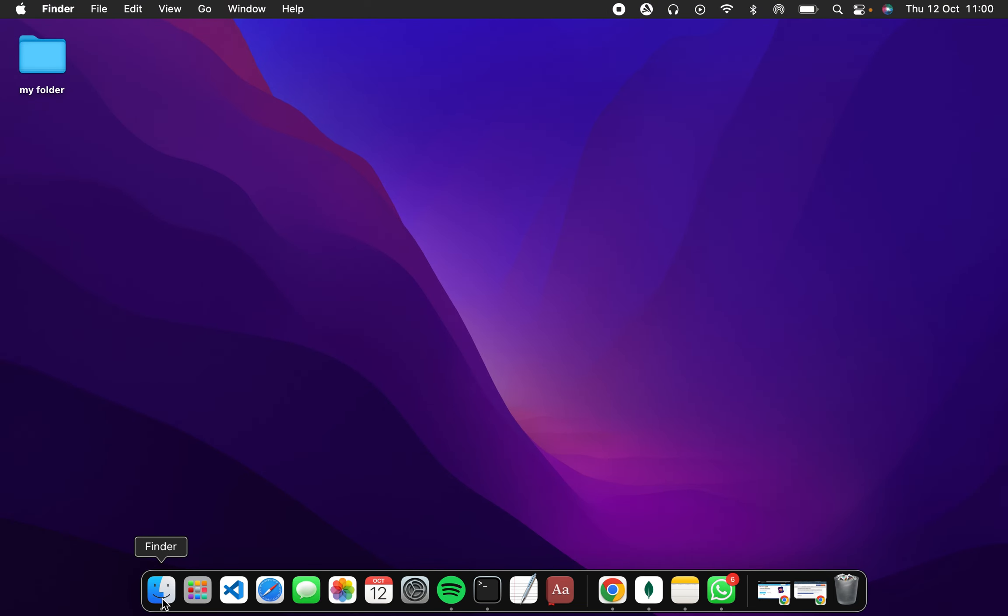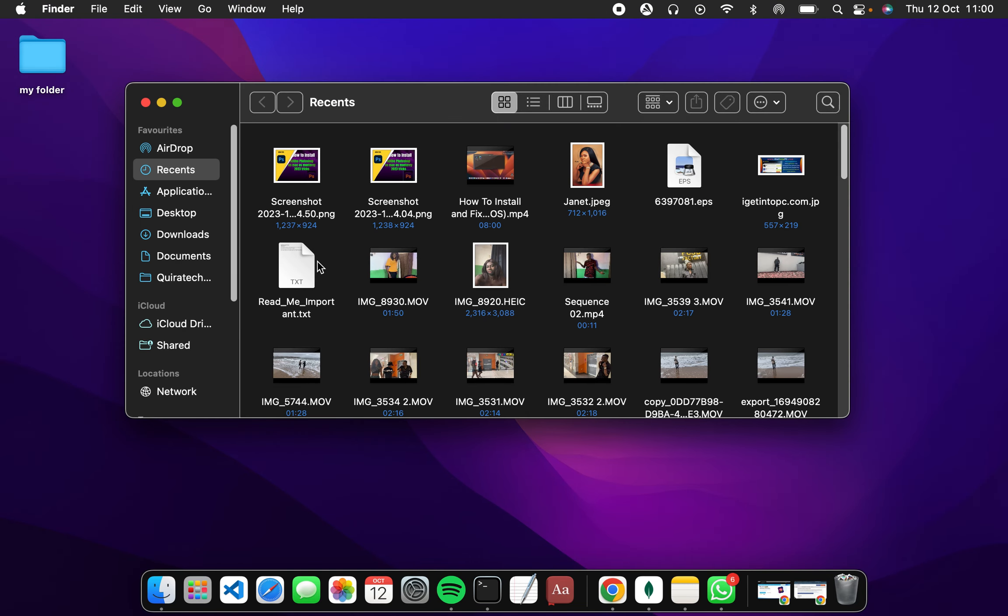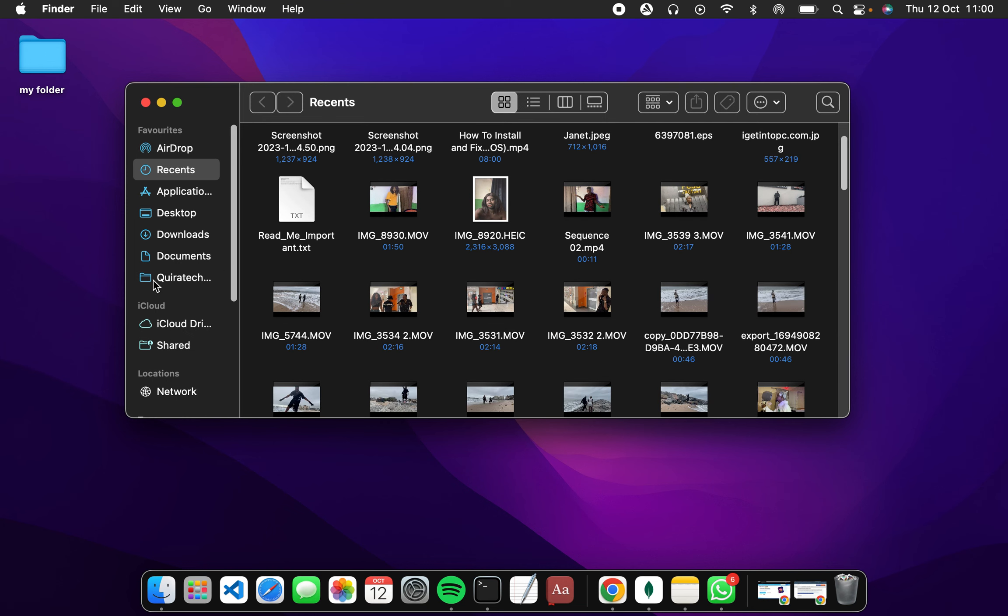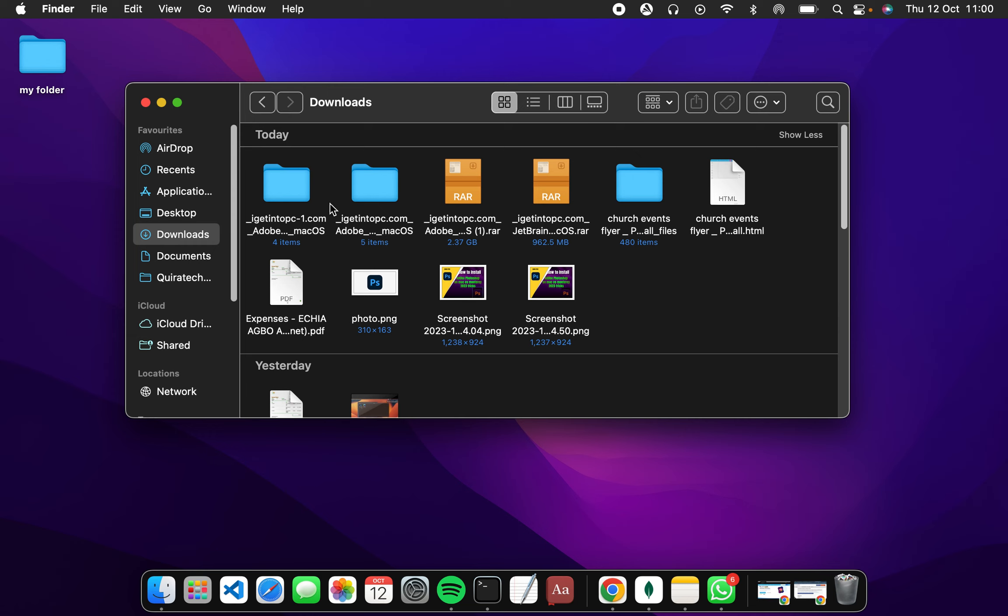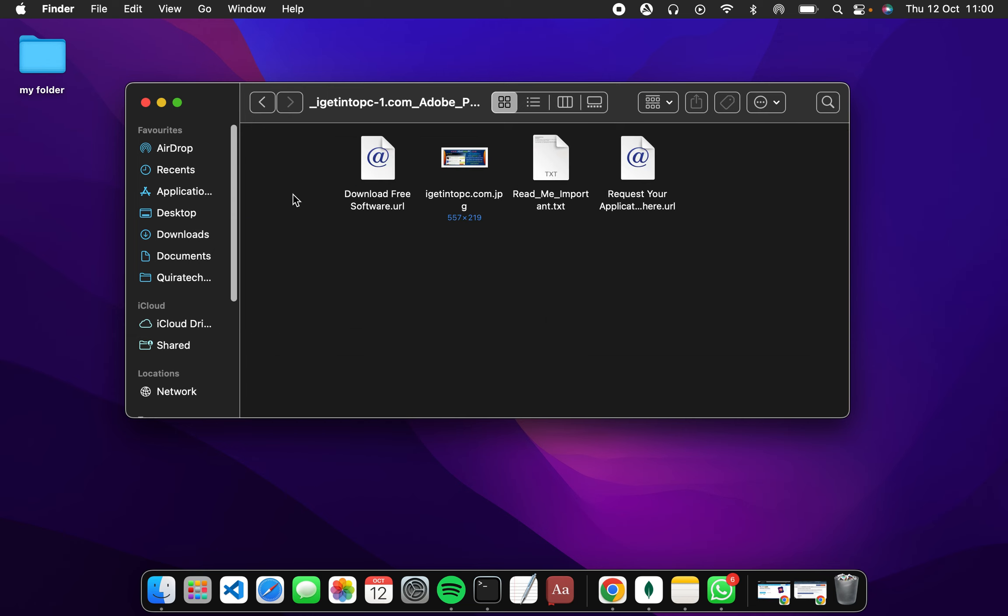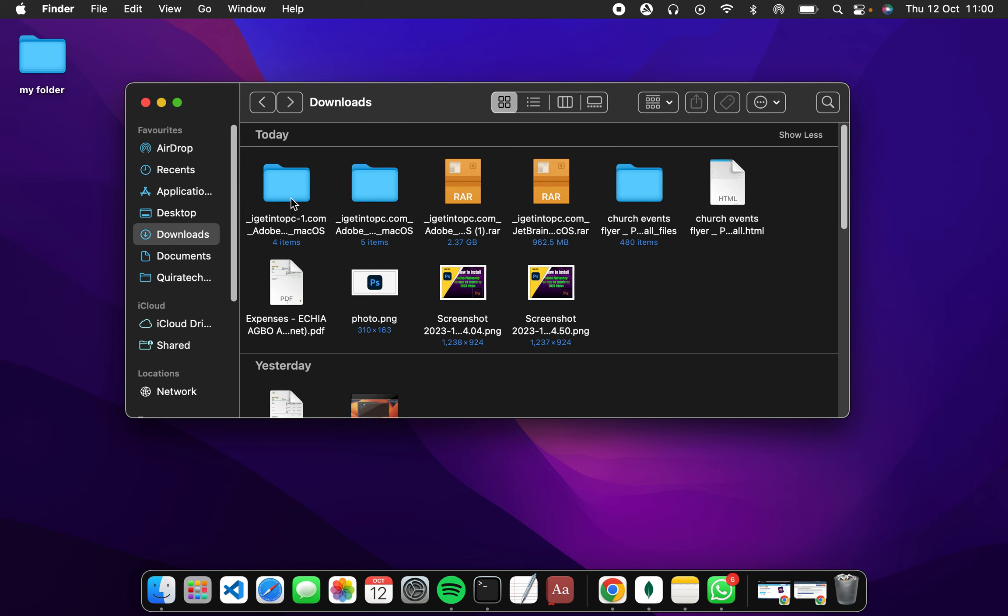By default, you should have the macOS downloaded, the AR file downloaded on your Mac already, which is this.